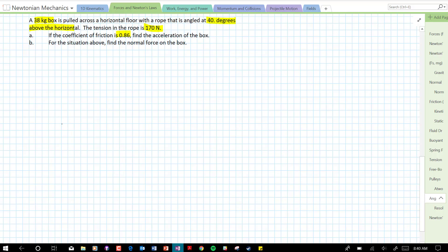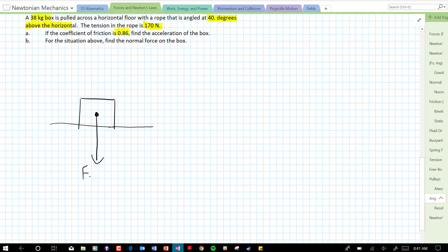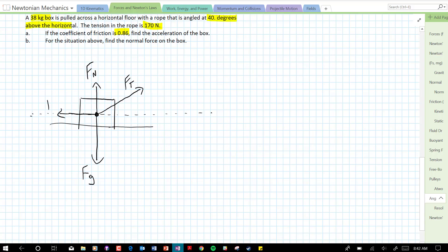Let's start with a free body diagram. This is our box. One force is going to be gravity pulling down — force of gravity. There's also going to be a normal force that points perpendicular to the surface, so that's up in this case. The tension force is at an angle of 40 degrees above the horizontal, so I'm going to draw a dotted line to represent the horizontal, and tension is going to be somewhere around here — I'll label it ft. And since there's a coefficient of friction, there is going to be a frictional force.